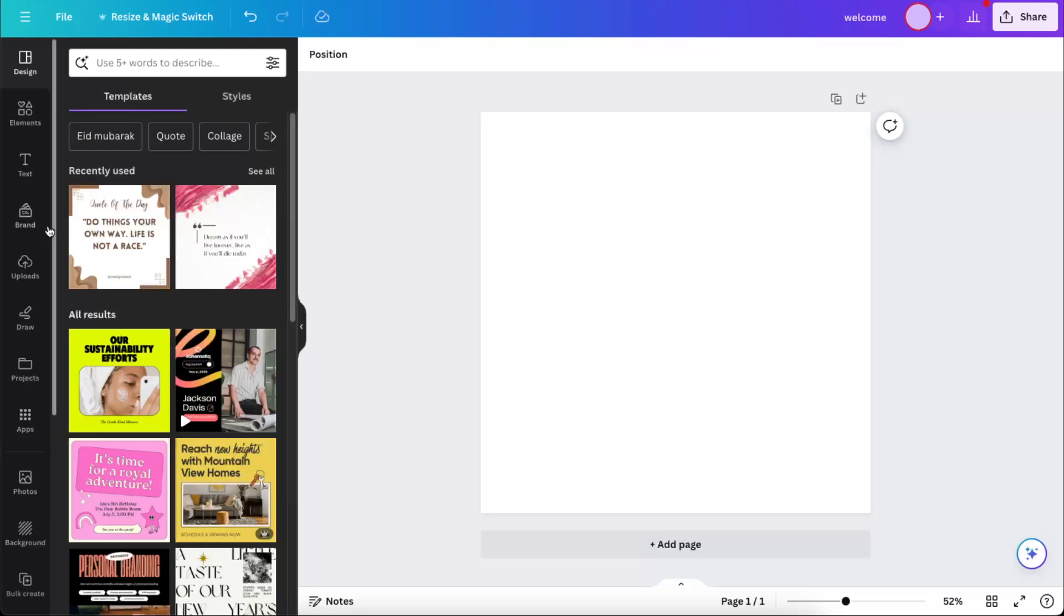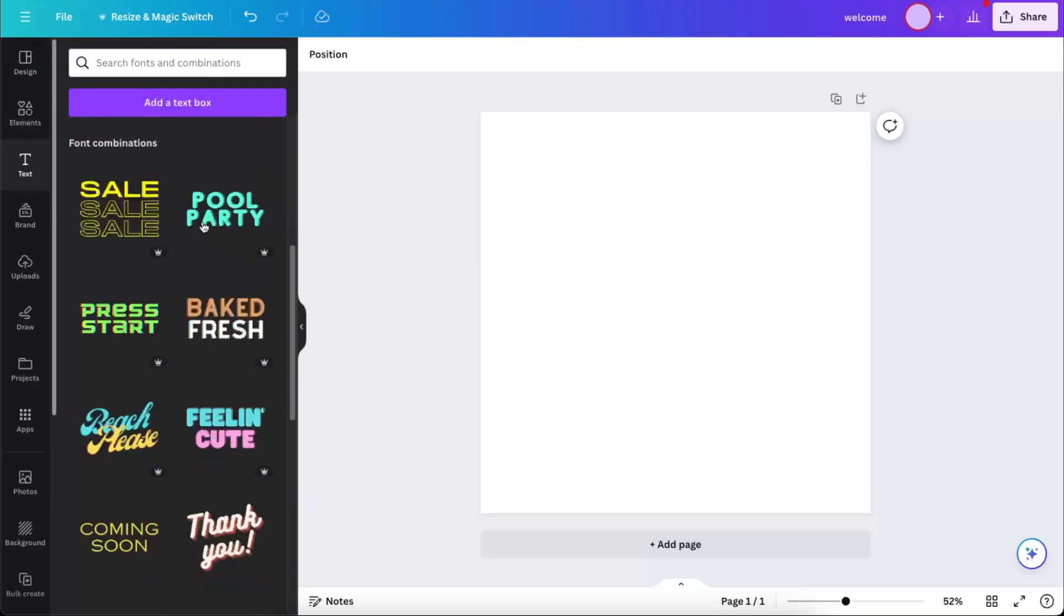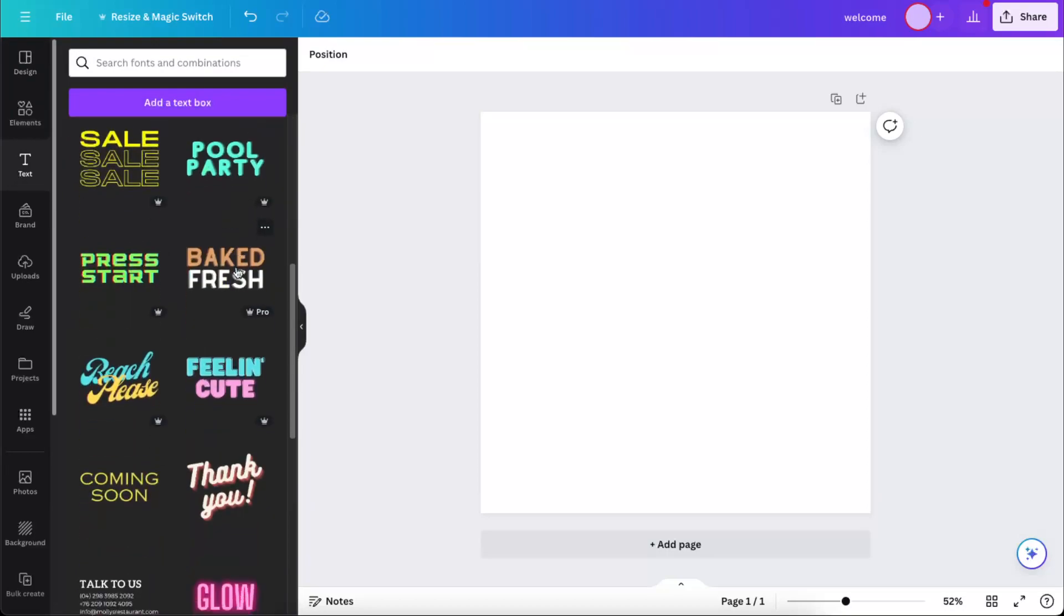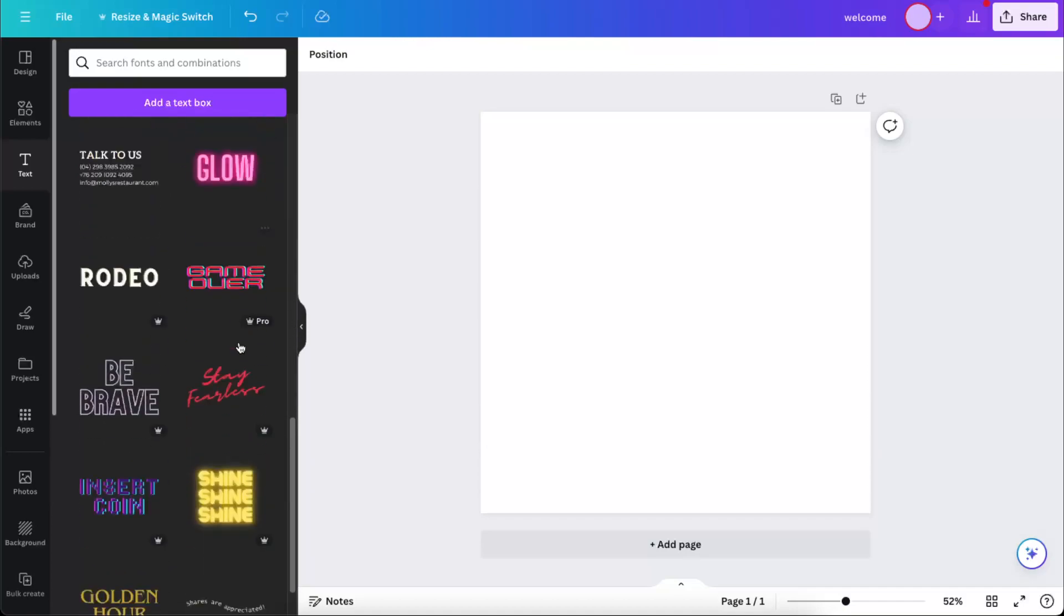Now you need to add your text here, so for example let's choose any of these options.